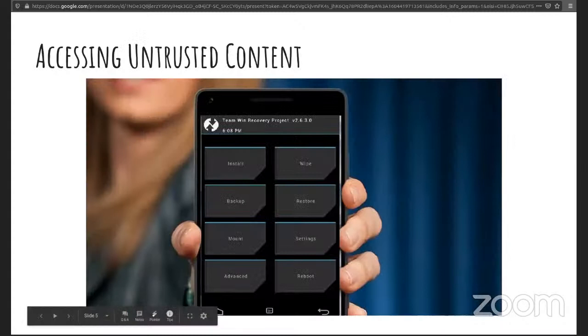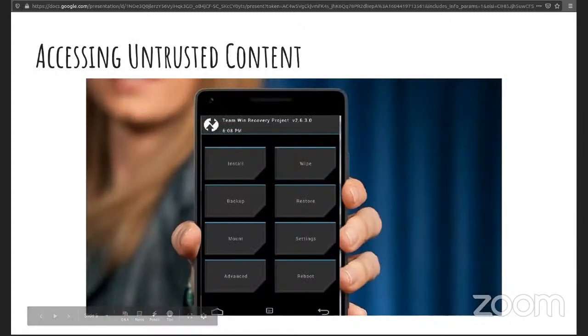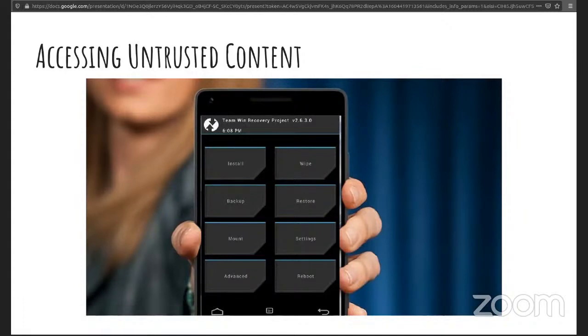There's also users accessing untrusted content through things like QR codes, through rooting, or even through text messaging. It is possible to send malware.